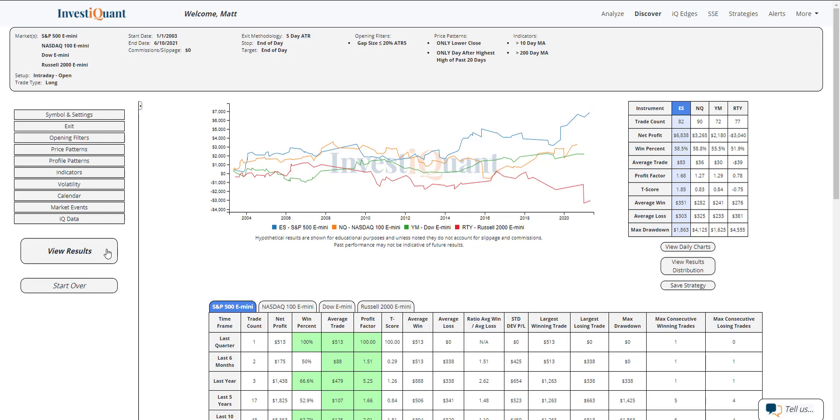Historically, we've got 82 samples in the S&P of this pattern dating back to 2003. There's 90 for the NASDAQ, 72 in the Dow and 77 in the Russell.